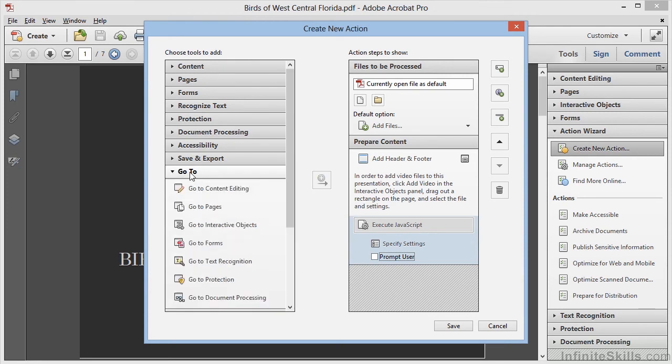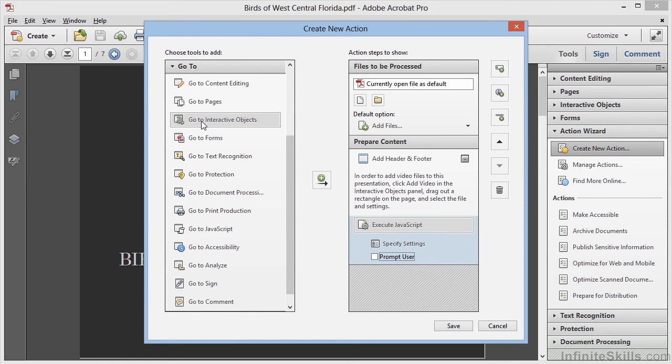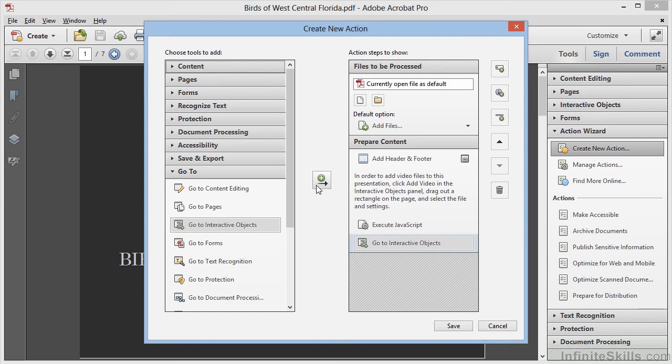Now that we've informed the user, we can choose the Go To category, and we'll choose Go To Interactive Objects, and we'll add this to our action. This step will pause the action automatically and allow the user to access the Tools panel in the Interactive Objects category. Once the user is finished, they can click to proceed with the action. We'll see how this works in just a moment.